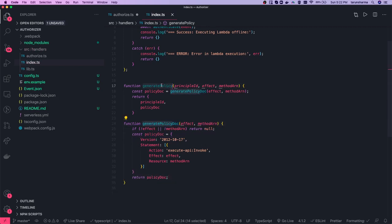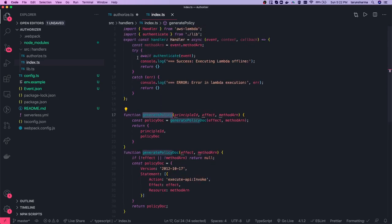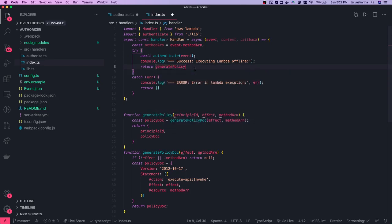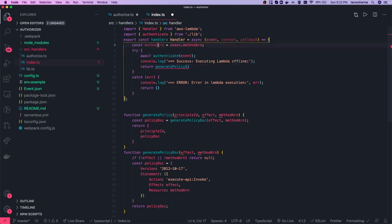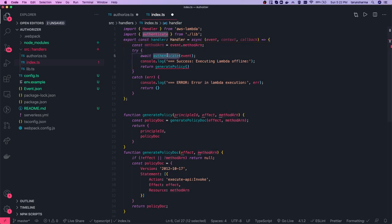We are done generating the policy. Everything depends on whether the token is valid. If it is, you return the result of generatePolicy, passing all the arguments — event's principalId and related properties. In the authorizer, we try to authenticate; if everything is fine, we generate the policy passing principalId, effect, and methodArn.